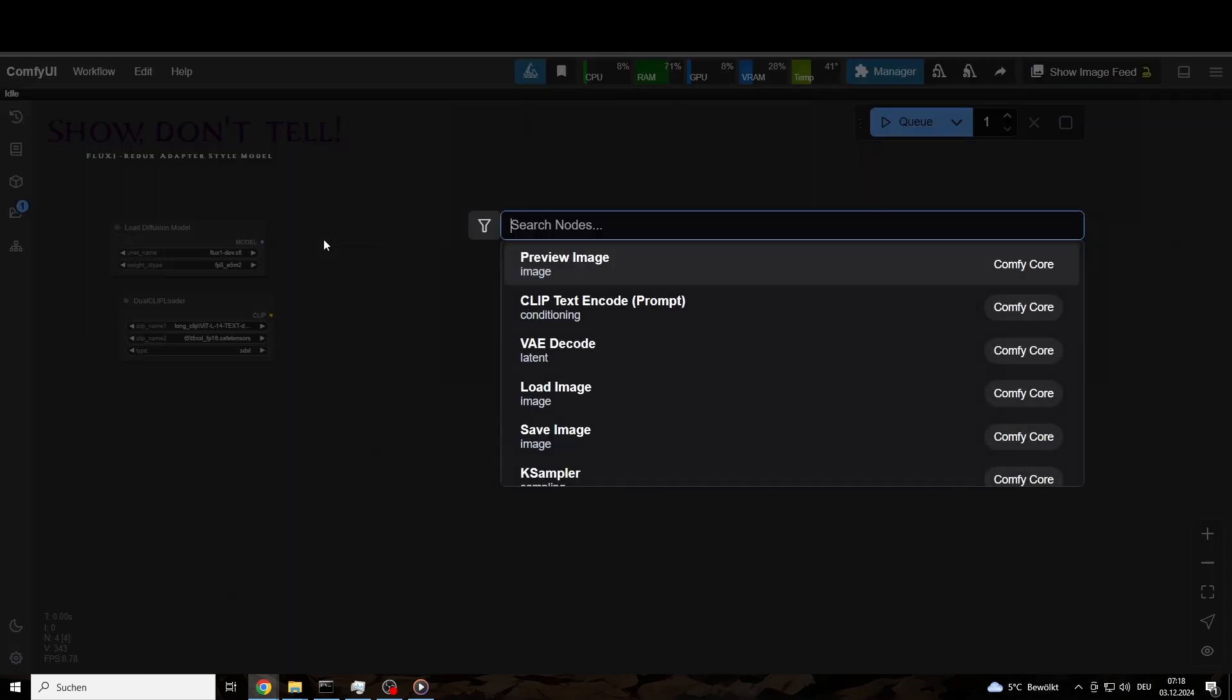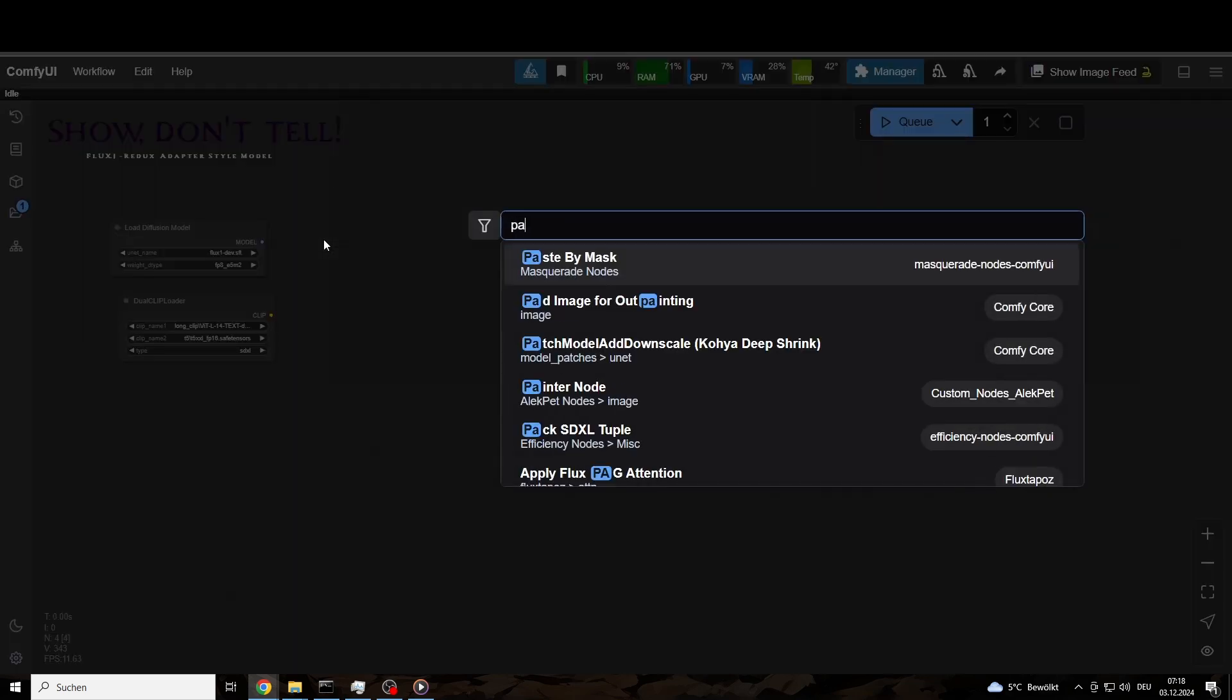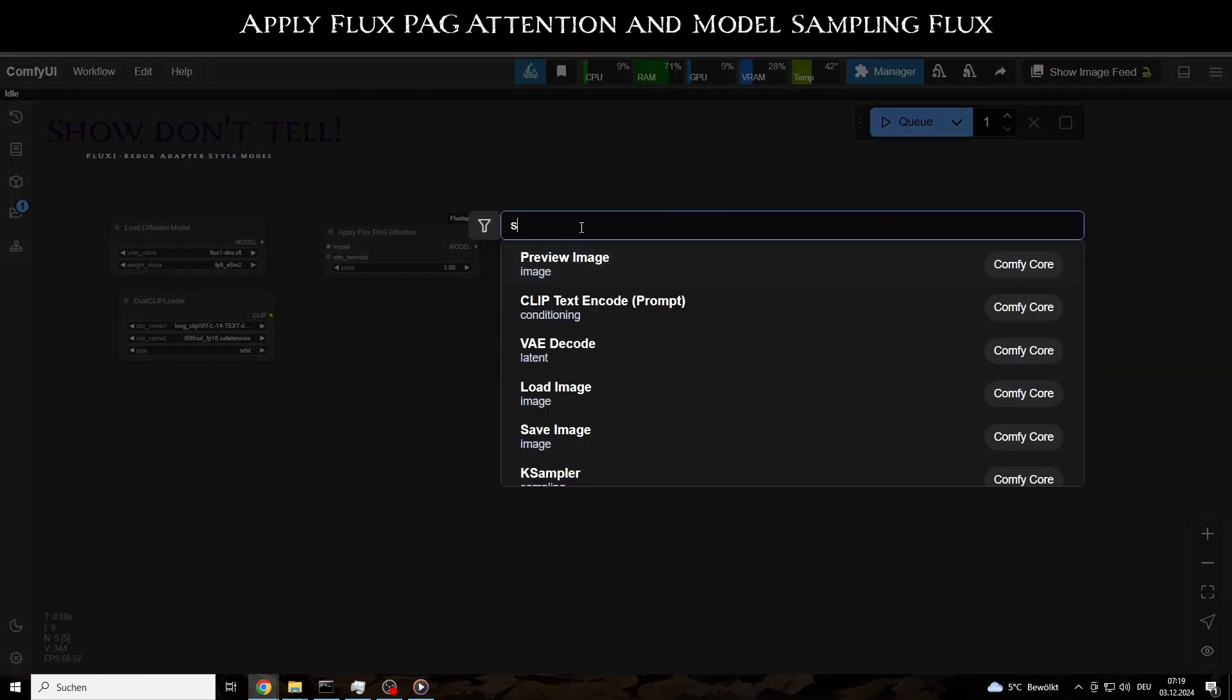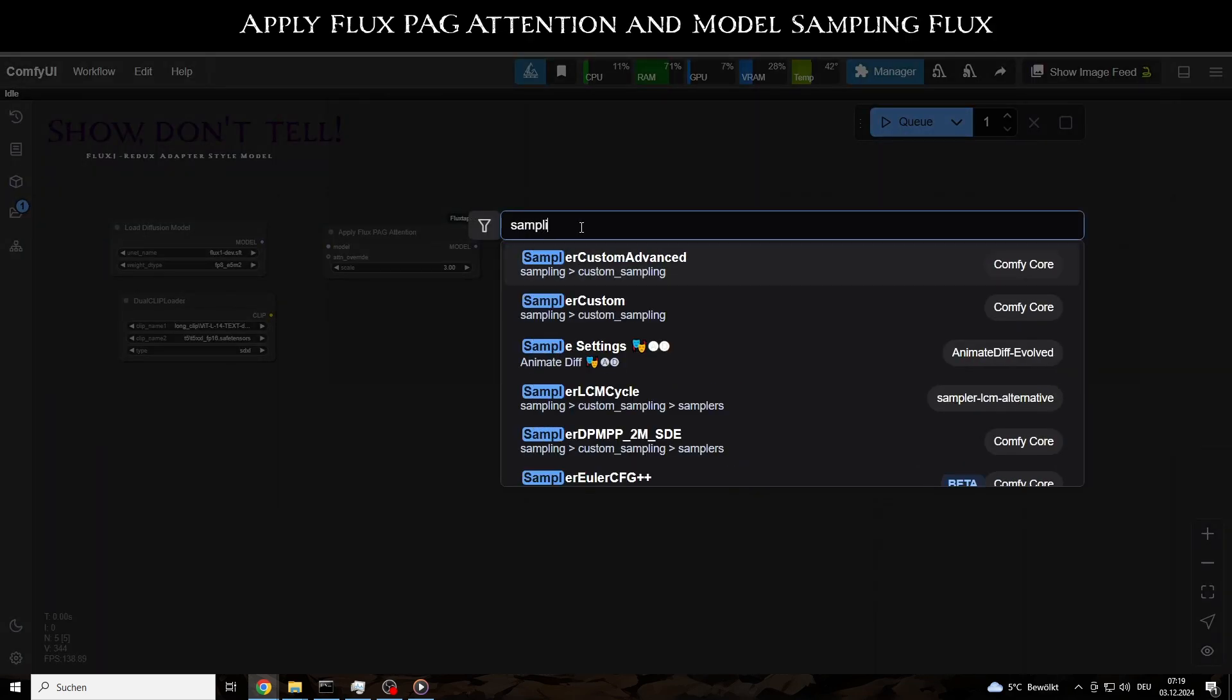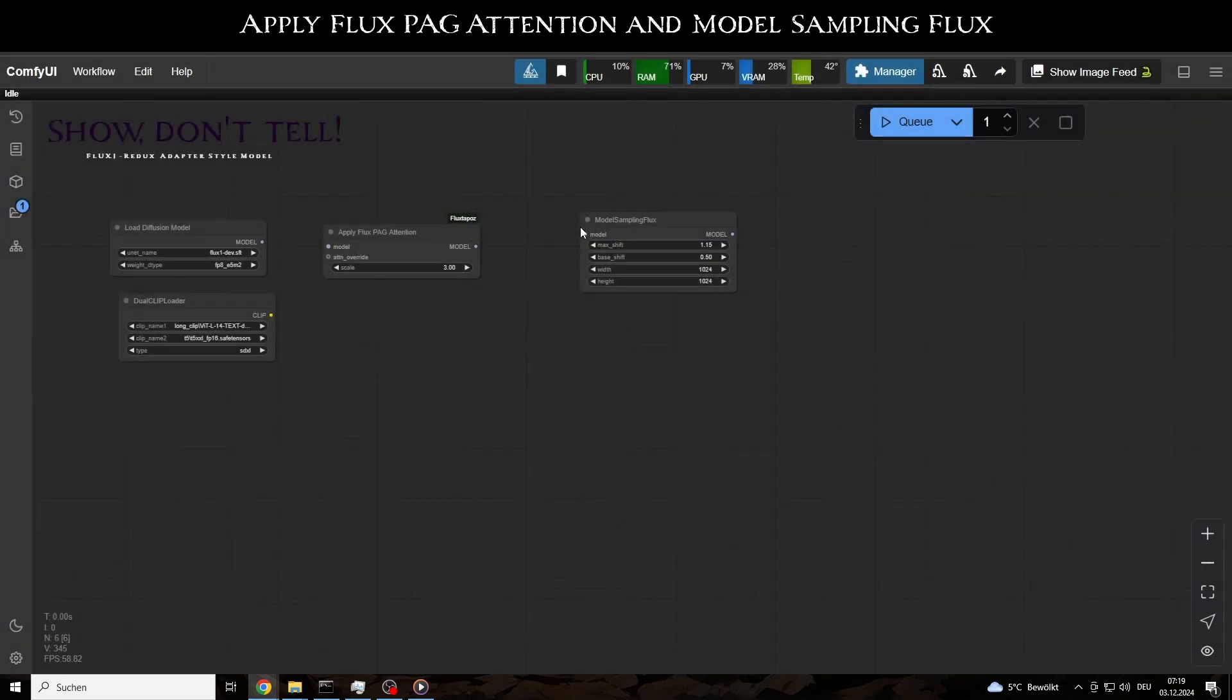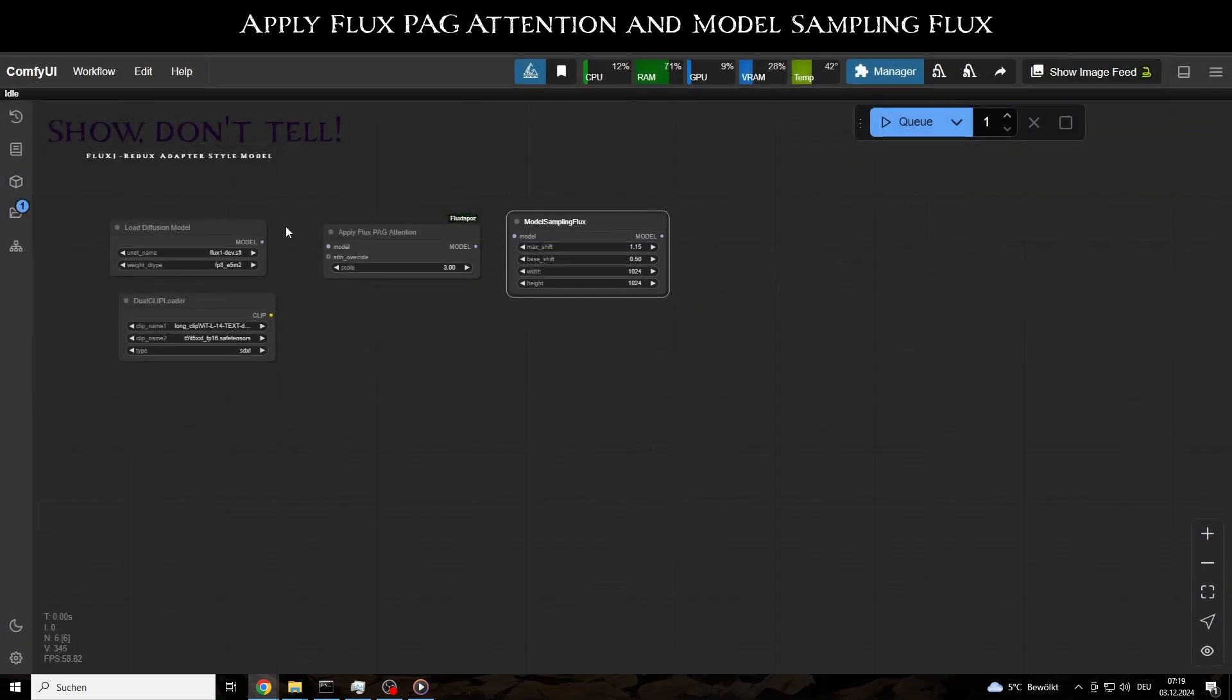Following the model pipeline, the next nodes are Apply Flux pH Attention and Model Sampling Flux, both of which generally enhance the output quality.